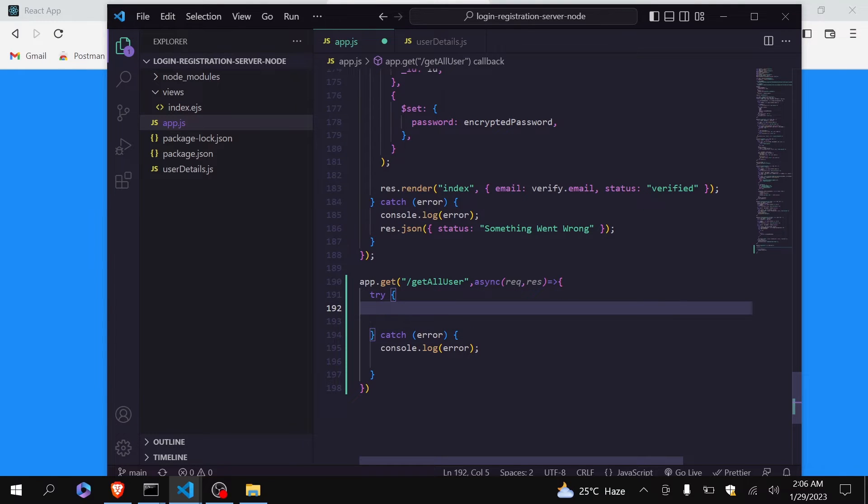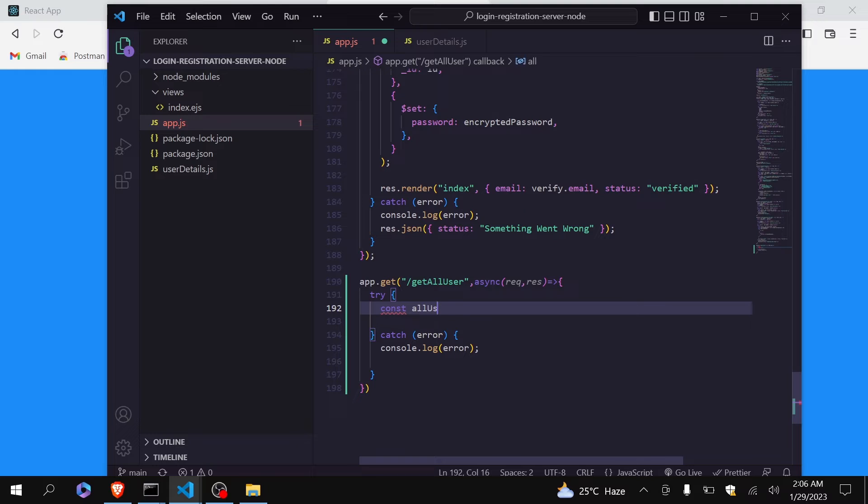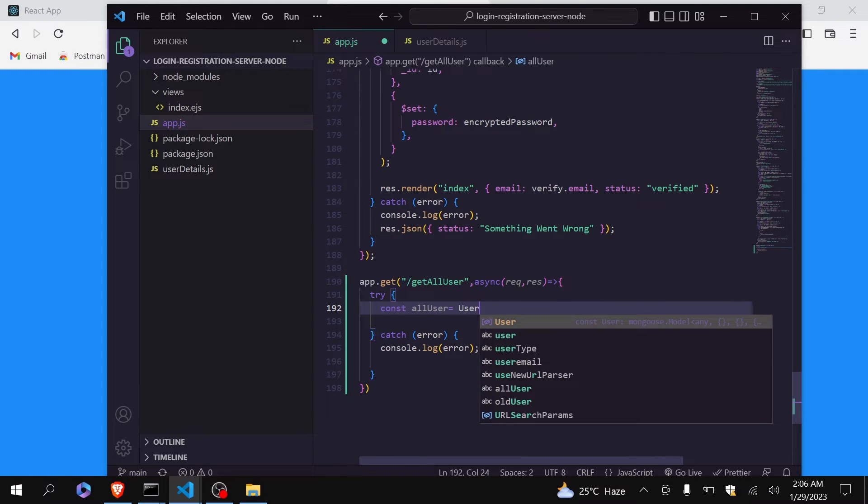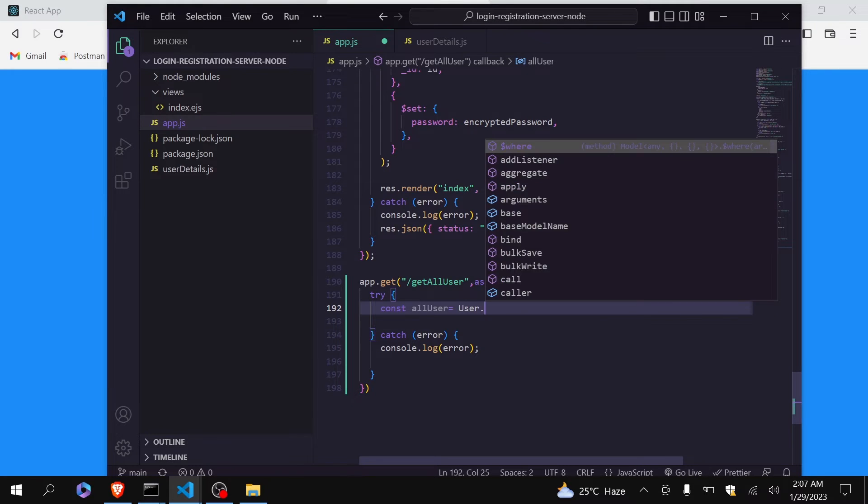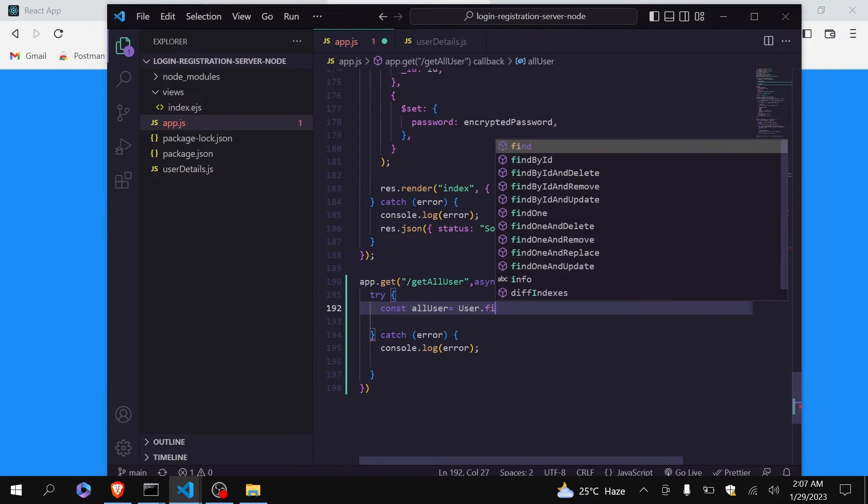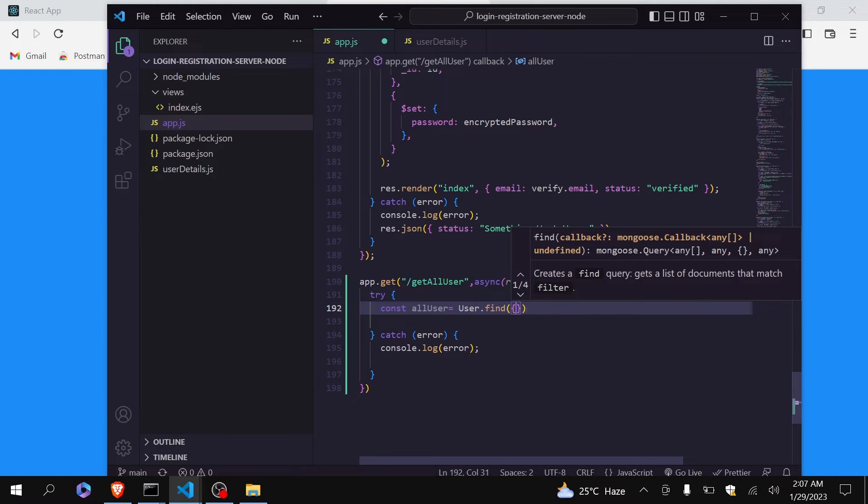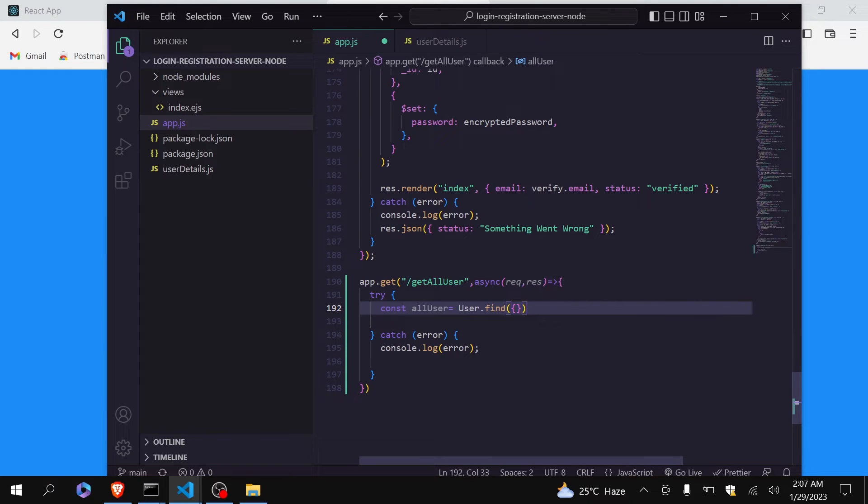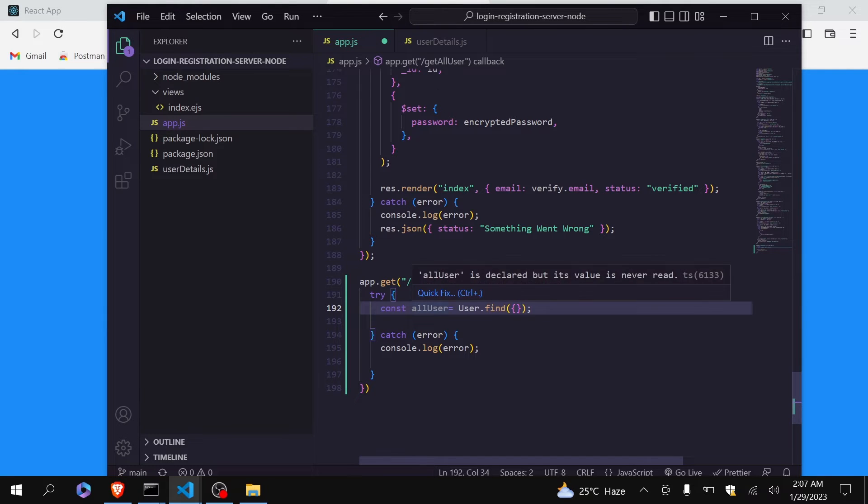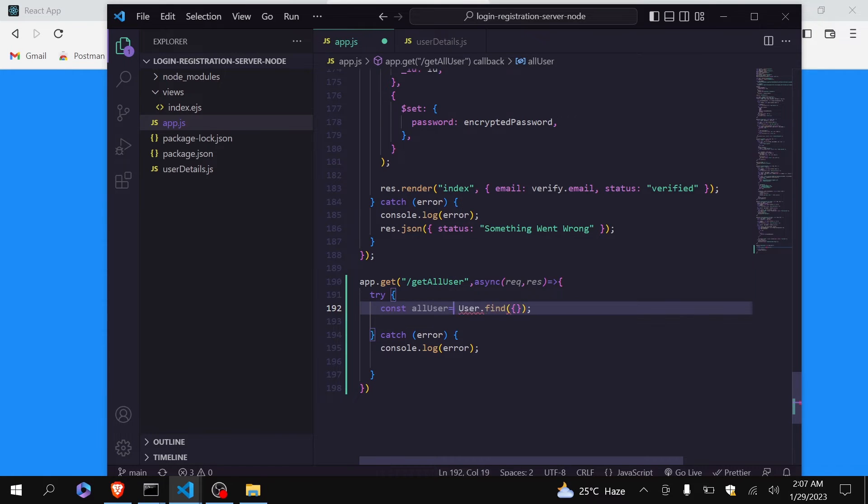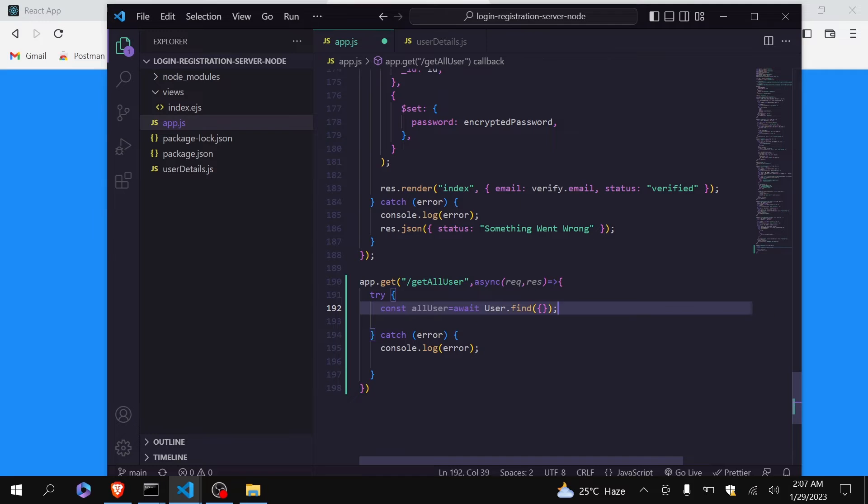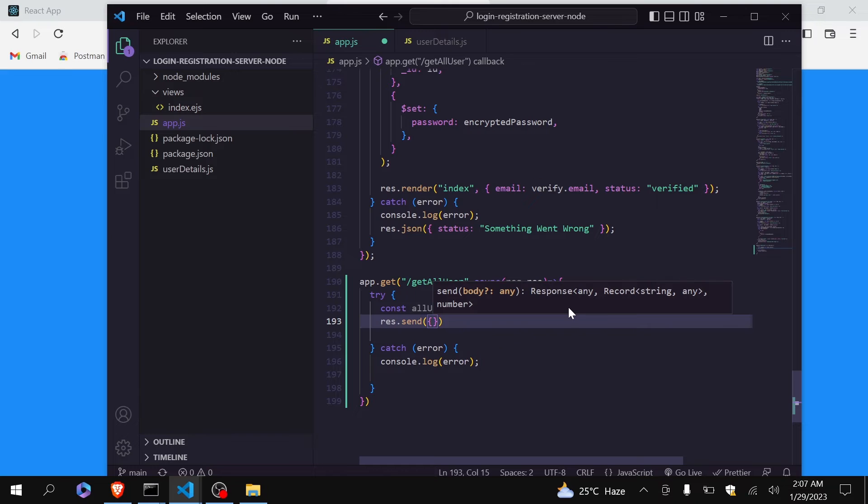So I will use try and catch block. You can just console log error. Now here I will just create a new variable name all user equals to this variable where my collection is stored, and I am going to use this find method provided by the MongoDB. This will find all the users data. Okay, so whatever users data it will find it will store it in this variable. Also don't forget to use await because it may take time.